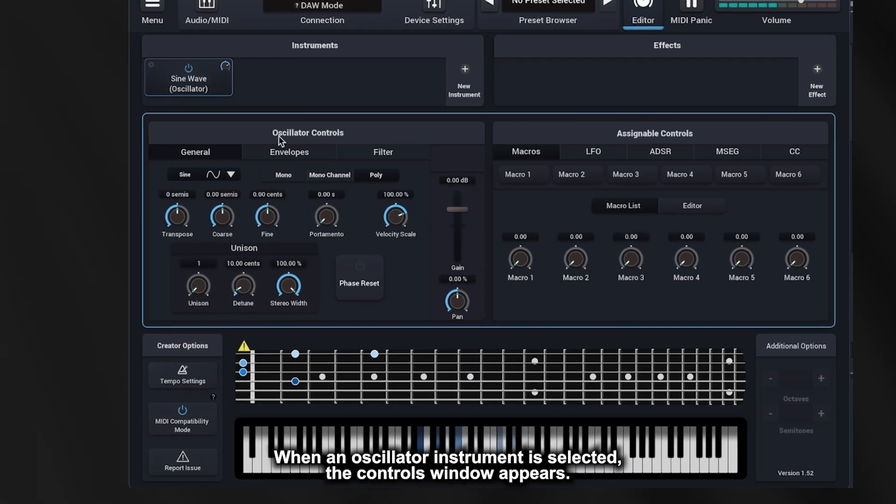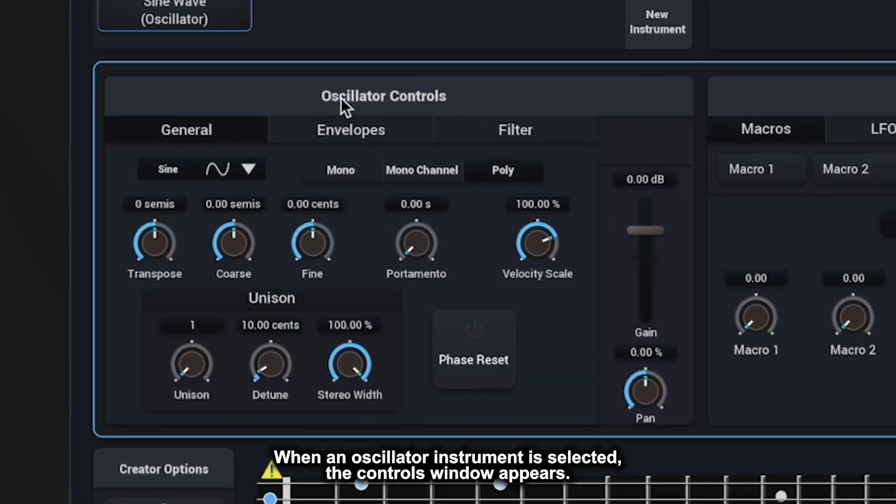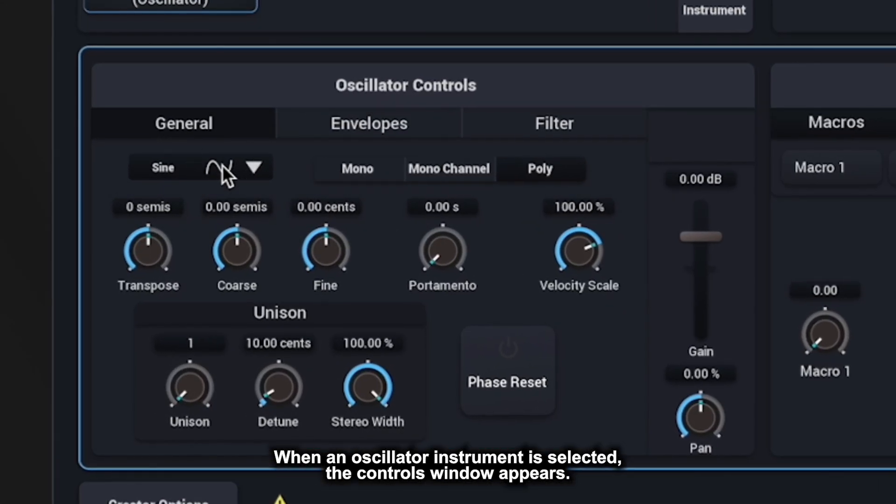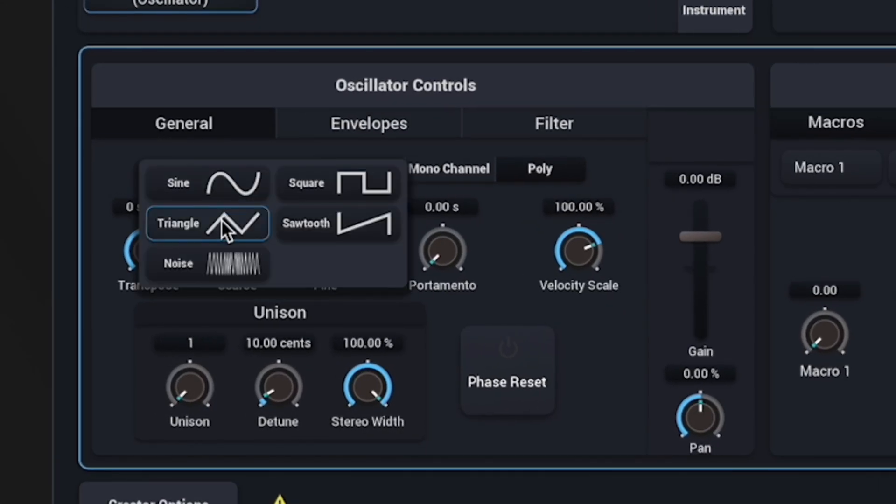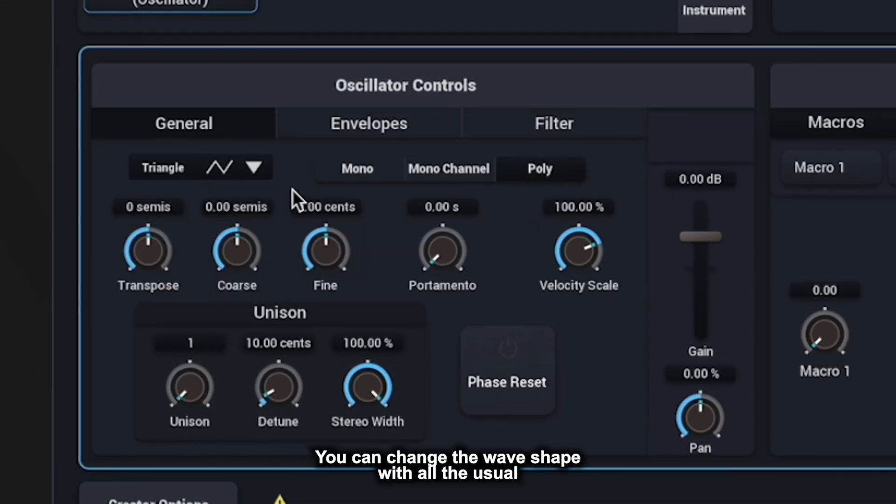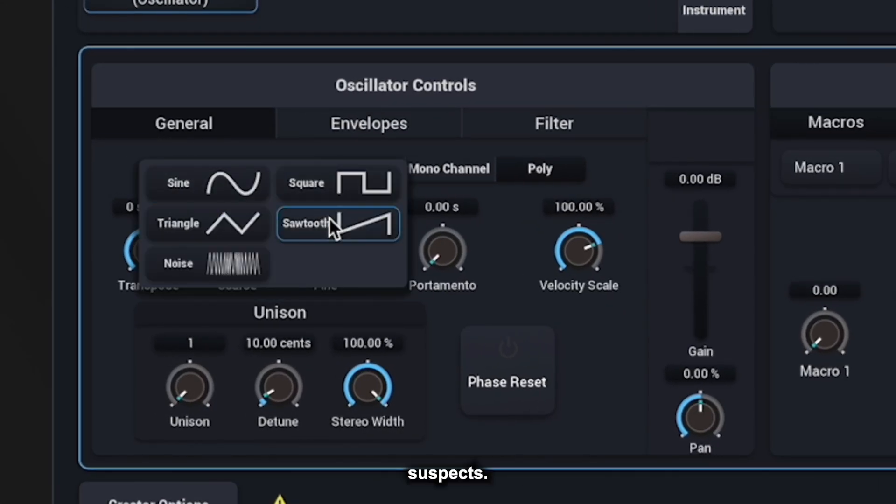When an oscillator instrument is selected, the controls window appears. You can change the wave shape with all the usual suspects.